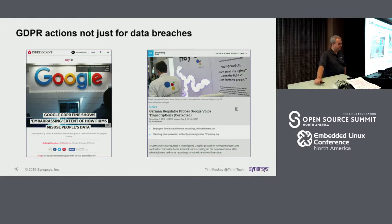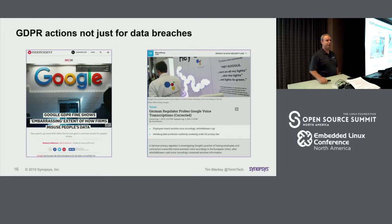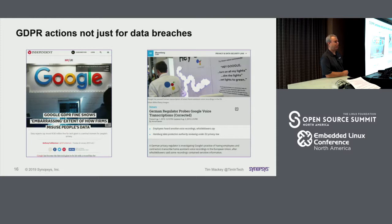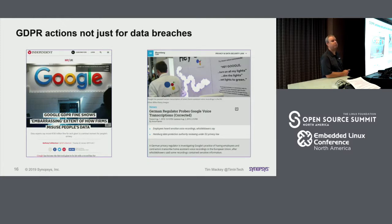Two weeks ago, German regulators in Hamburg invoked Article 66 of GDPR — the equivalent of an injunction — because Google Assistant data was being processed by humans without disclosure. They said they would shut it all down. As it turns out, Apple was doing the same and shut it down; Amazon was doing the same and deferred it. It's a 90-day period to figure out the right answer — and that change in application behavior could have serious implications for the future of the data.